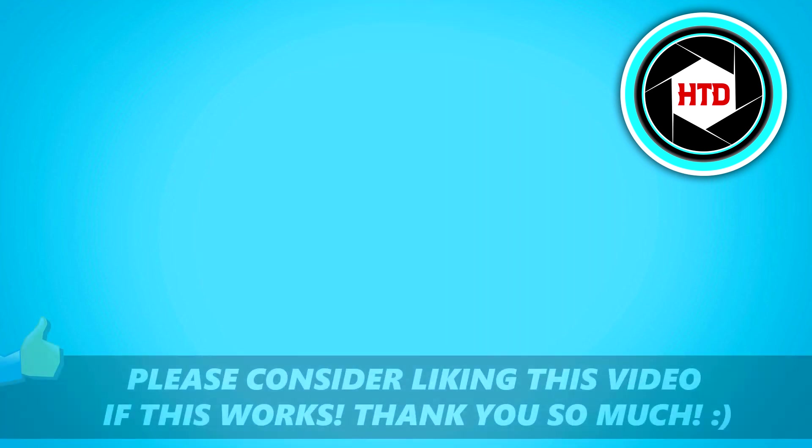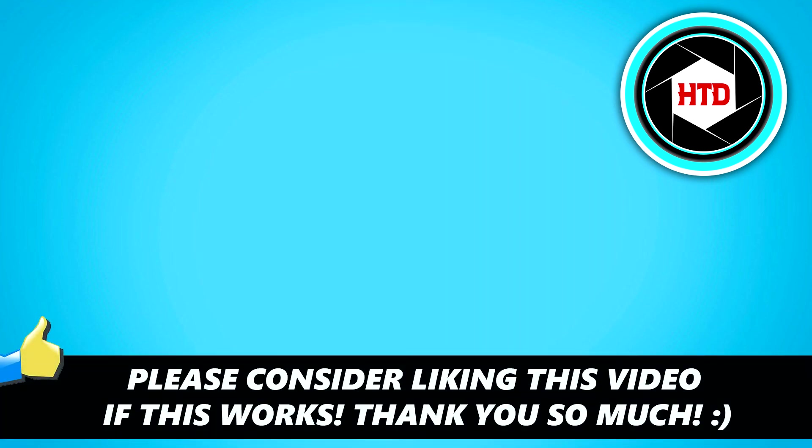So that is basically it. I hope this video helped you out. Please leave a like and let me know in the comments if it worked. I'll see you next time. Have a good day.